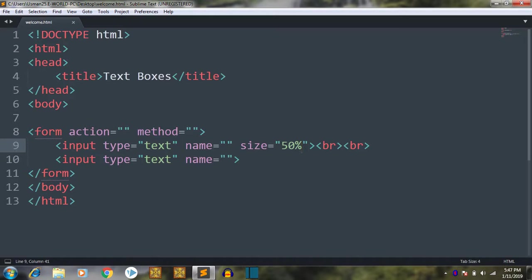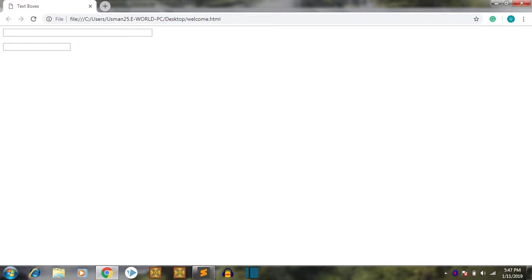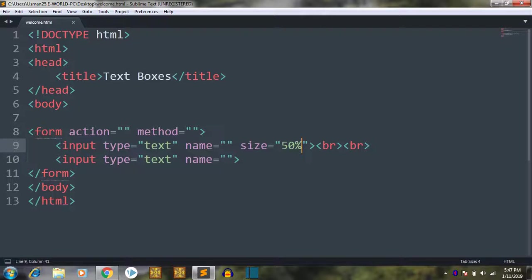So the first text box will be 50%. So I will save. Let's open it in our browser. So as you can see we have text boxes here and this one is expanded, the first one.